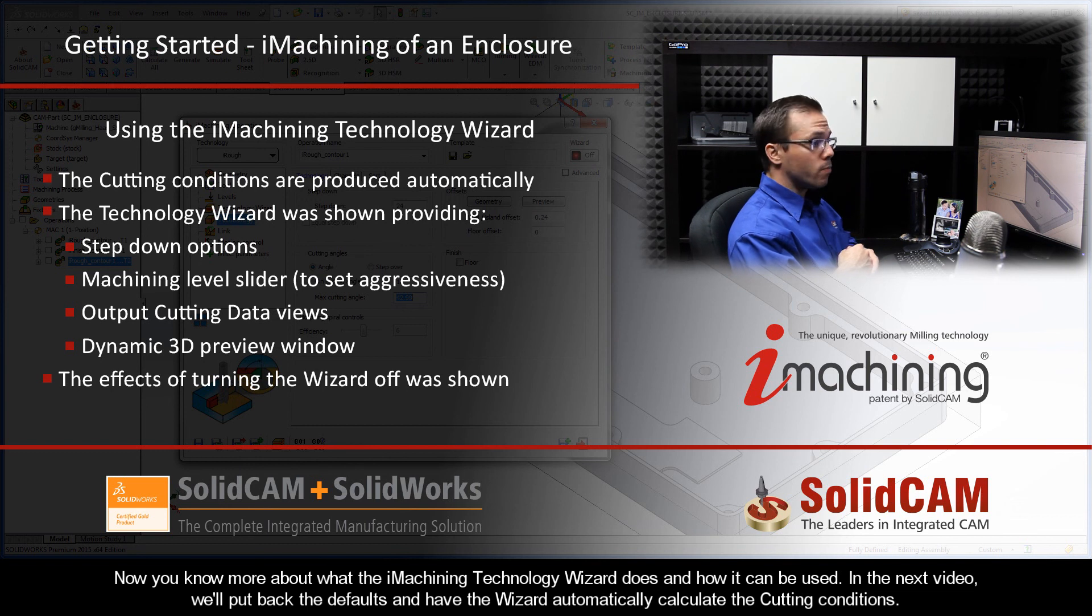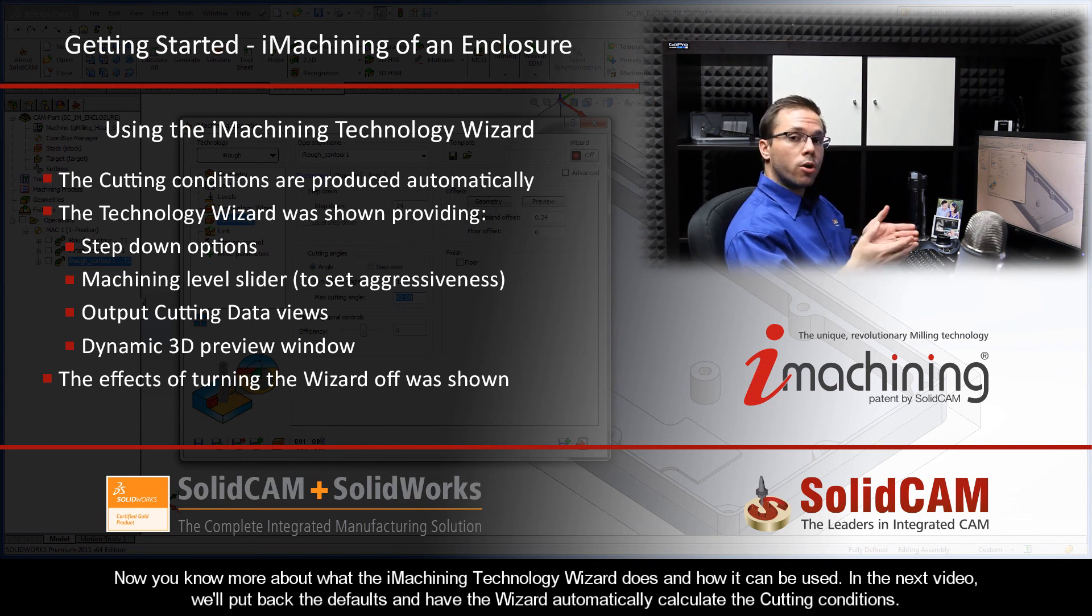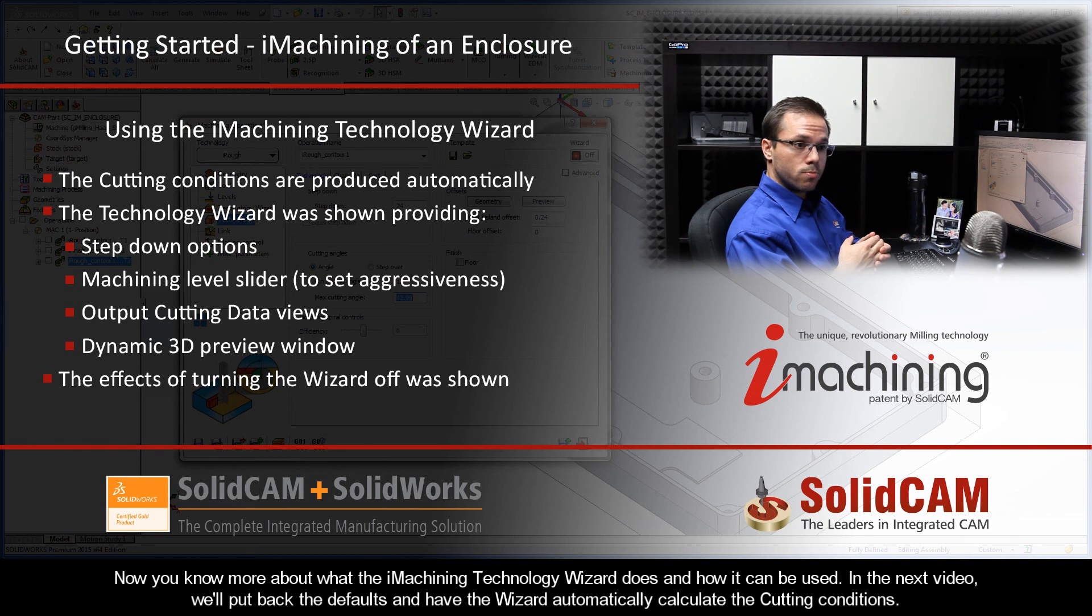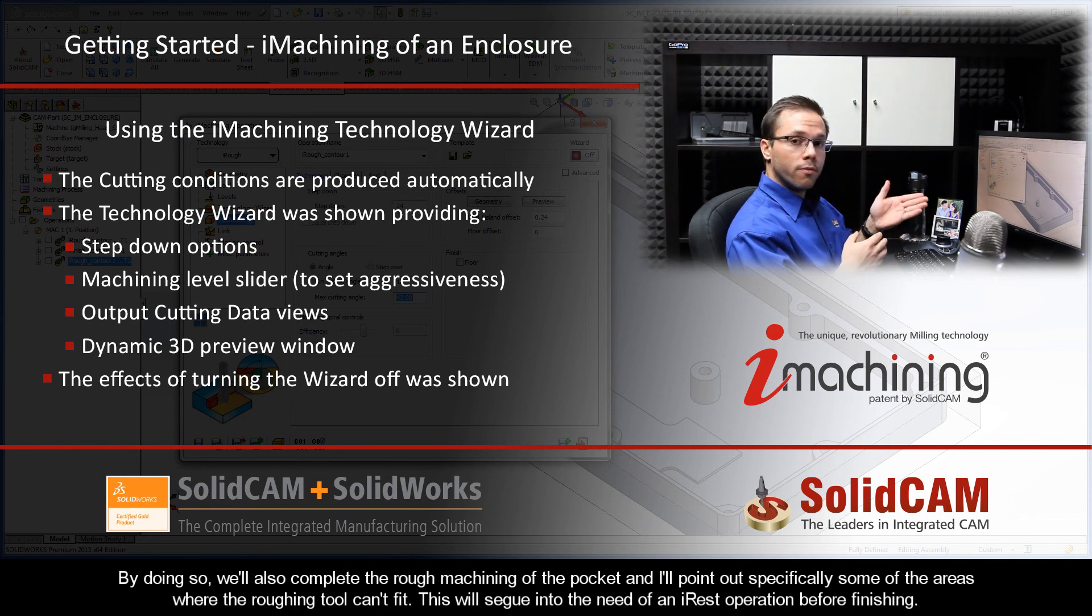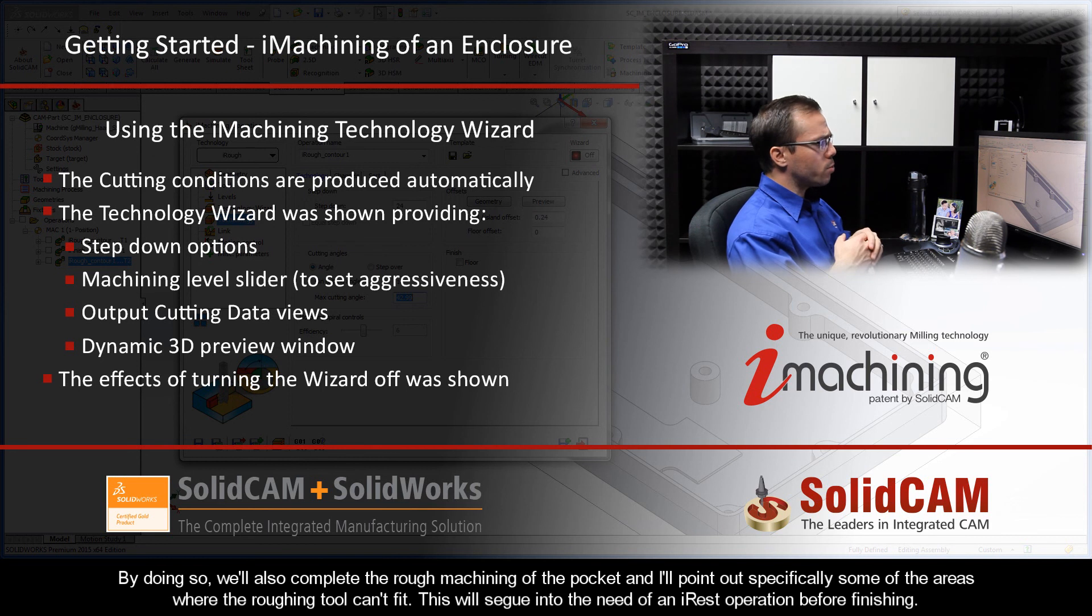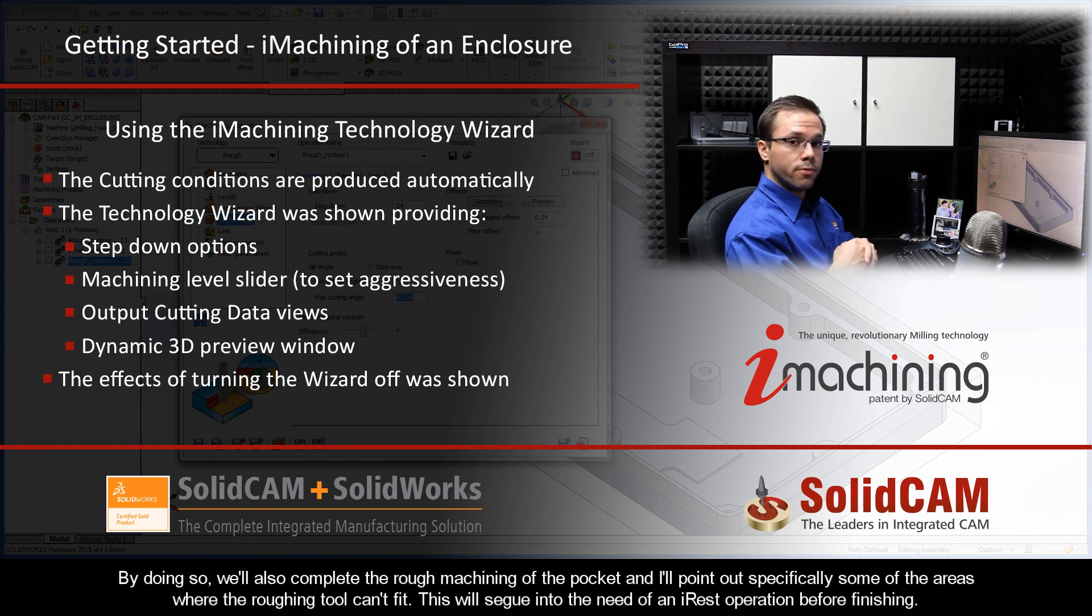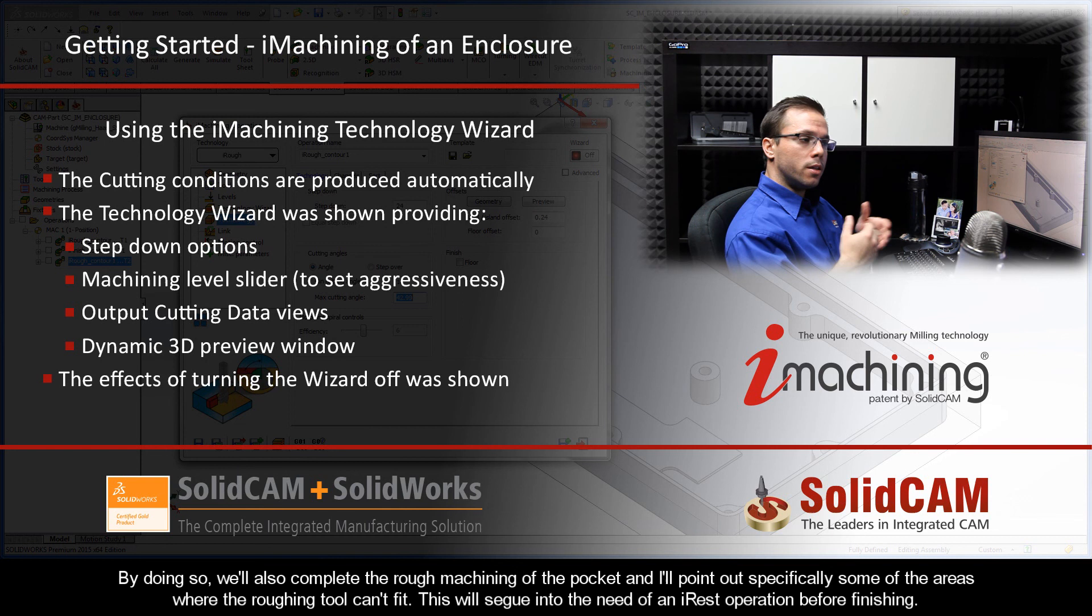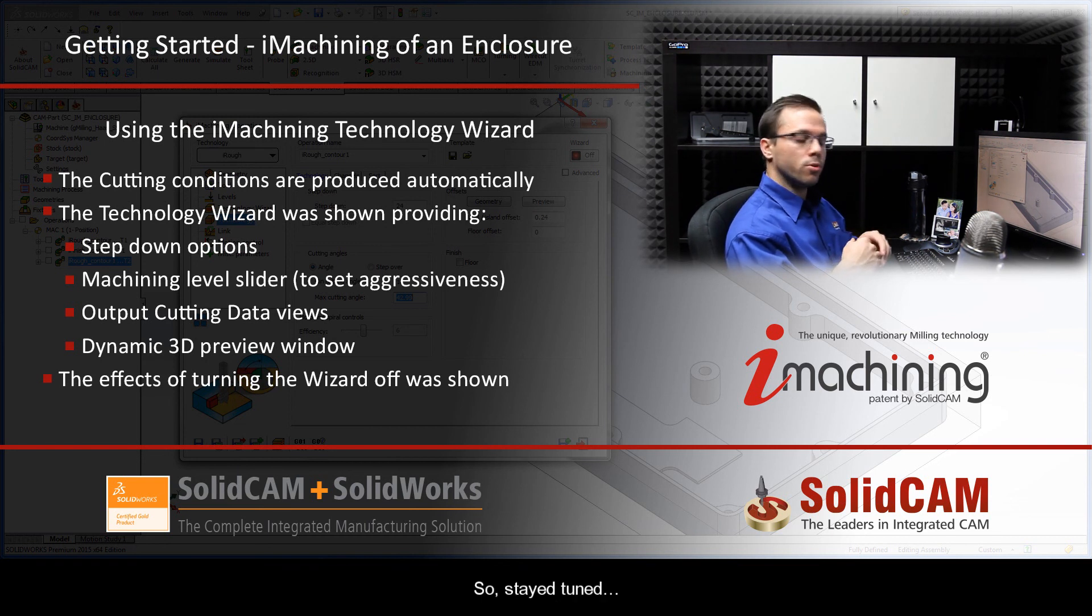In the next video, we'll put back the defaults and have the wizard automatically calculate the cutting conditions. By doing so, we'll also complete the rough machining of the pocket and I also want to point out specifically some of the areas where the roughing tool just can't physically fit. And this will segue into the need of an iRest operation prior to finishing, so stay tuned.